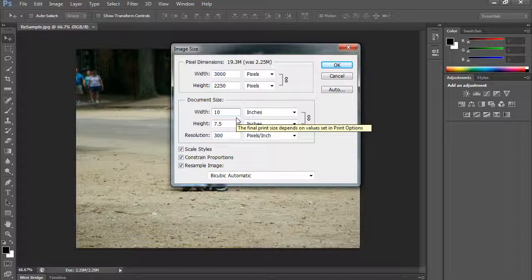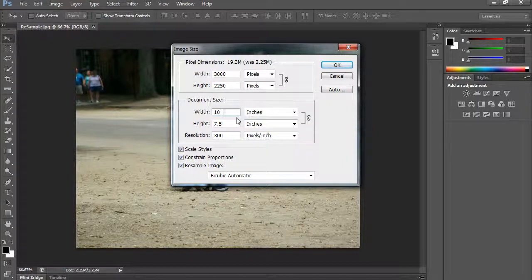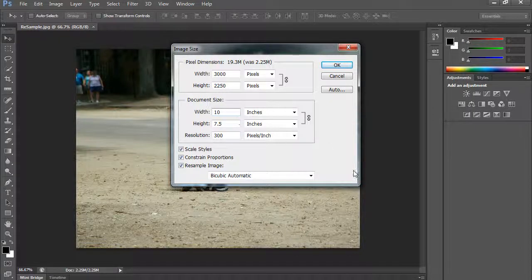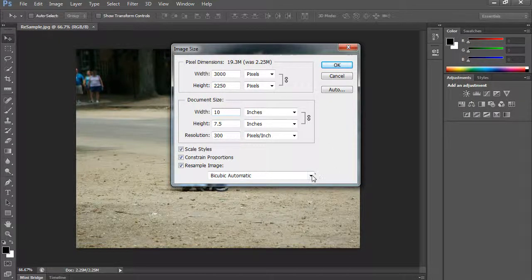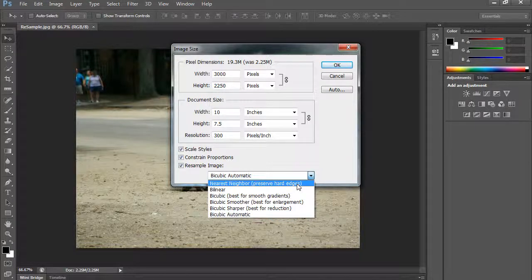Now there is no magic way of enhancing a picture to make it look great when you enlarge it. But Photoshop does have some interesting software to do it. Now I'm going to first show you what it looks like using a nearest neighbor enlargement.